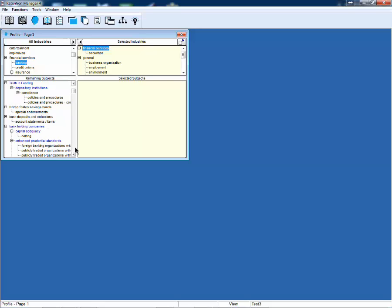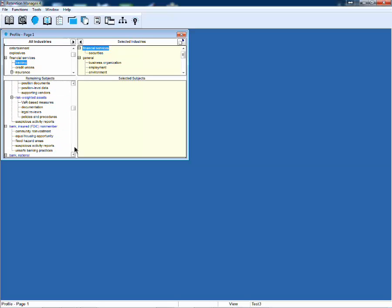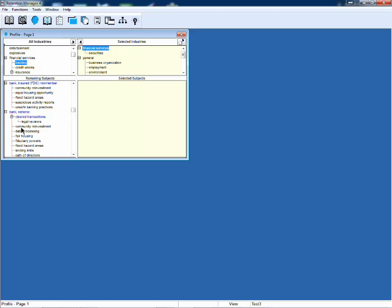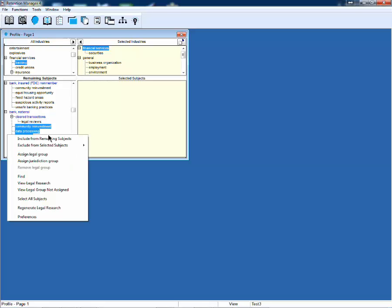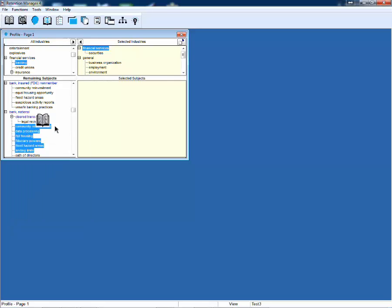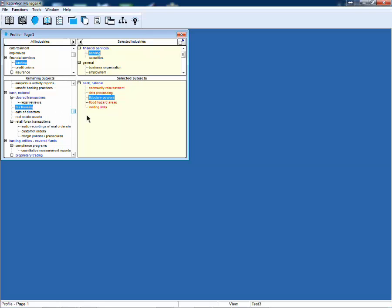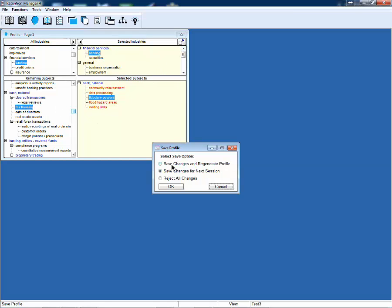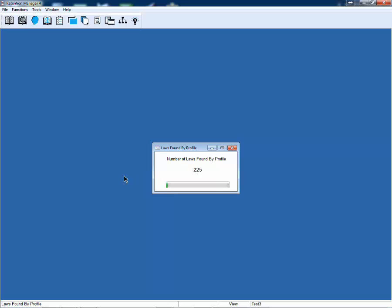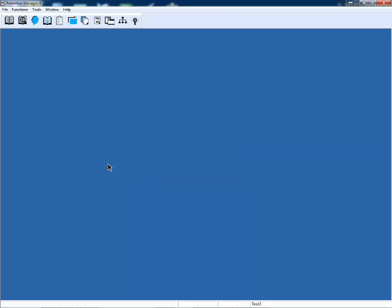For example, you have a banking type of record series that needs to be added to your project. We have a national bank and you want to add a number of subjects. We could press the button, right-click and include from remaining subjects, or we now can drag and drop. We've added very traditional functionality to make this more compatible with what you expect from Windows. You can deselect the same way, and Retention Manager can regenerate and utilize those laws as part of your project.